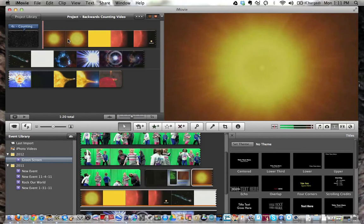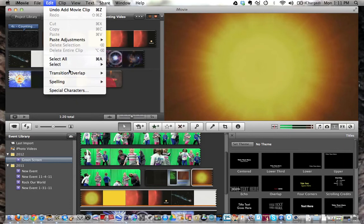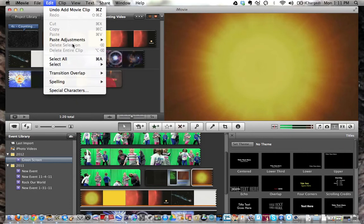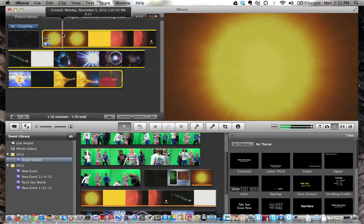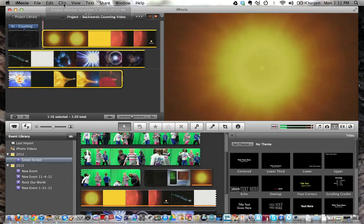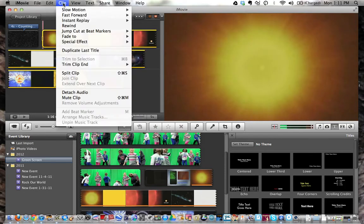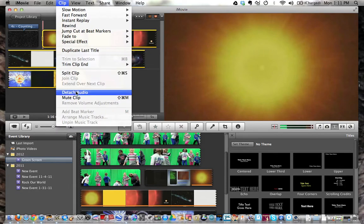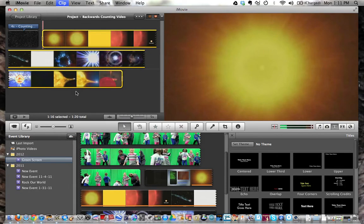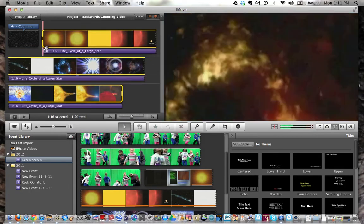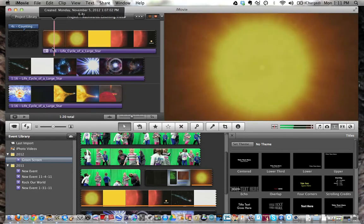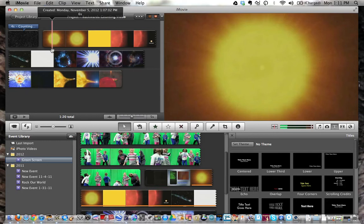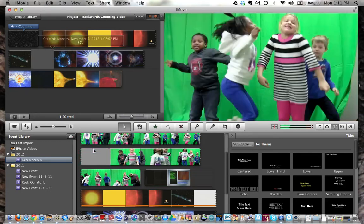Right now that video has sound to it. Let me highlight this real quick. I'm going to go into Clip and Detach the Audio. So now I can click on the audio to that video and delete it, because I don't want that. I just want it as the background of my video.